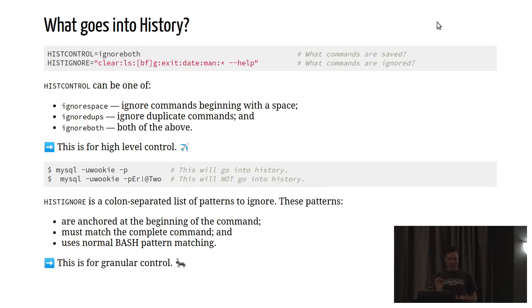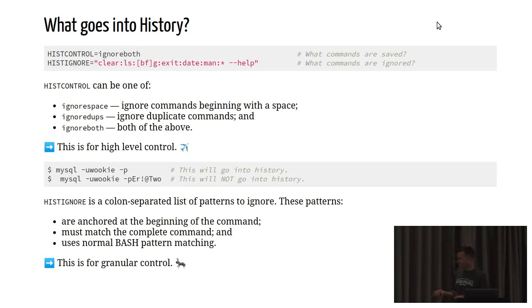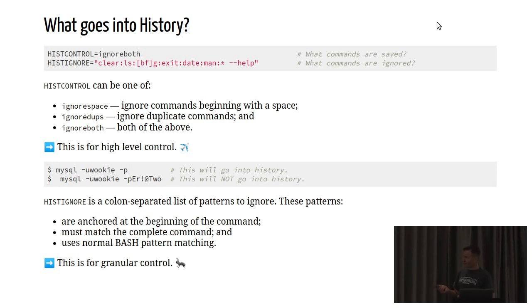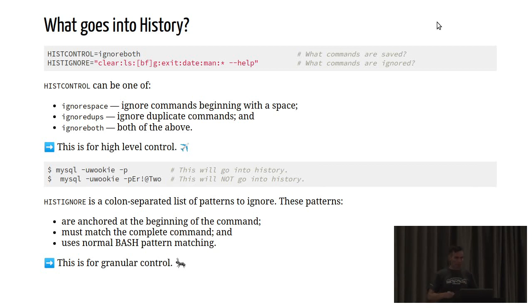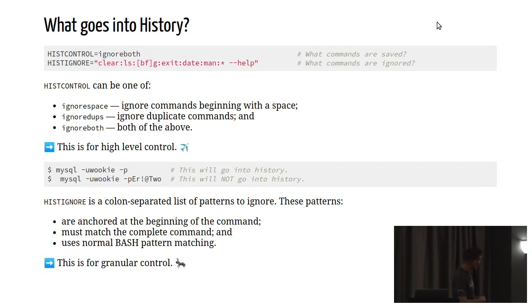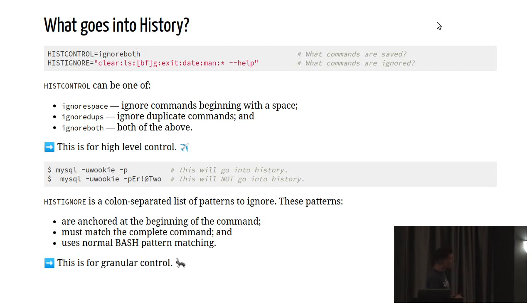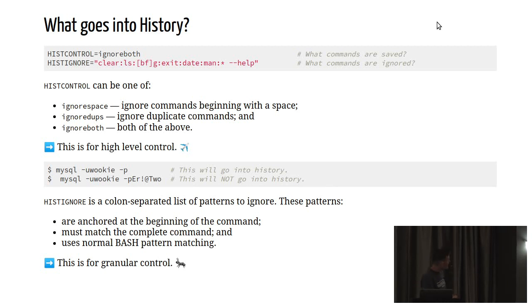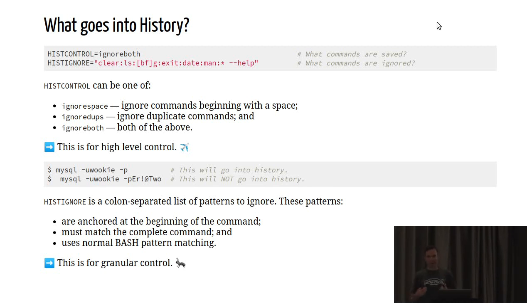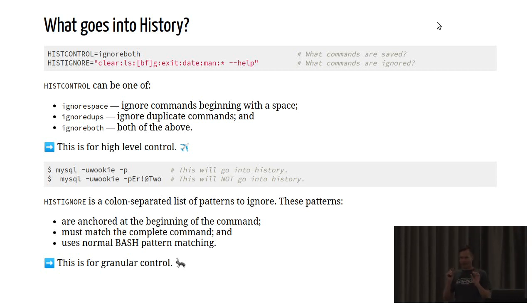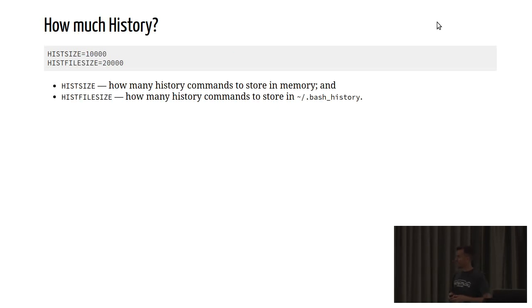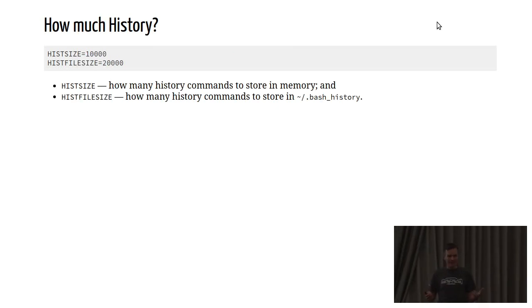Then you've got histignore, and this allows you to address individual components of your history with a much greater level of granularity. histignore is a string of colon-delimited elements that will be ignored from the history. For example, here, I'm not going to record any references to man pages or requests for the help pages for functions. Also, clear and ls, those won't be included. Anything that you're basically not interested in retaining as individual history elements can be listed in histignore.